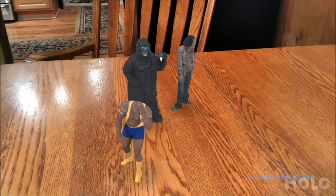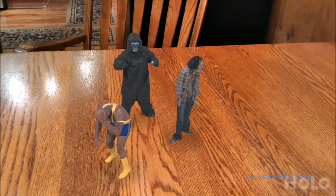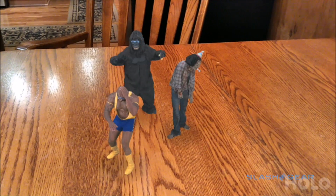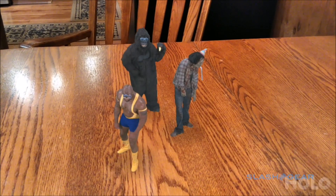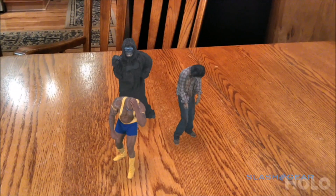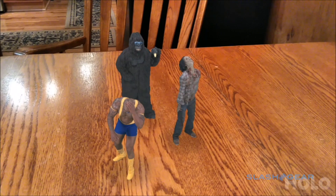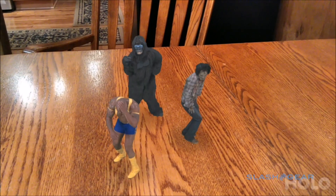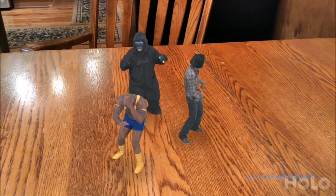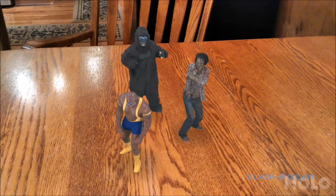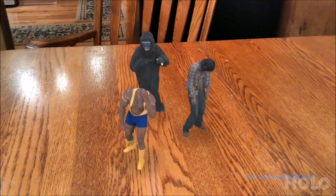As it stands now, I think Holo is a good, novel way of showing what AR is capable of, but I don't know that it's an app that's going to get a lot of attention from early Tango users. You might just hop in for a few seconds, play around with it, and then not really come back to it much after that.